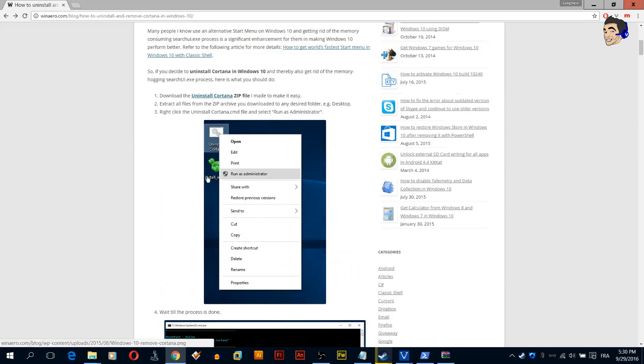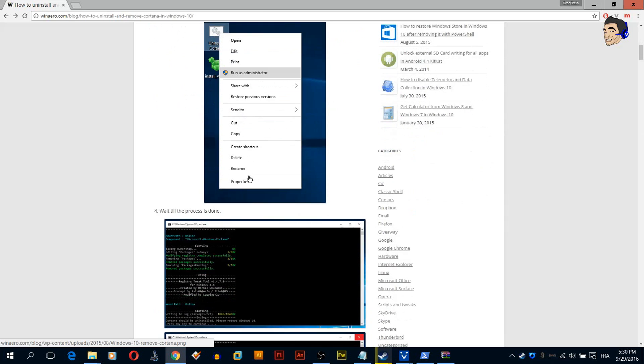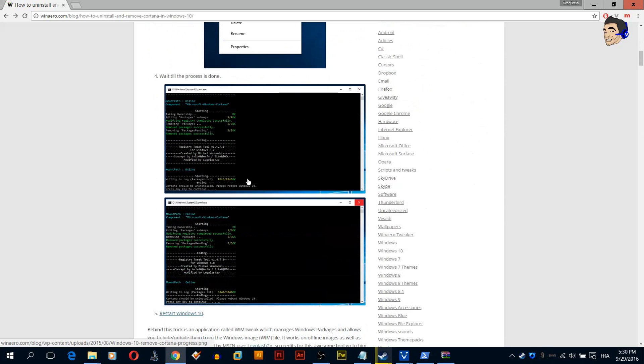Then you will see two icons, this one and this one. Right click this one and run it as administrator. Now just wait for the process to be done.